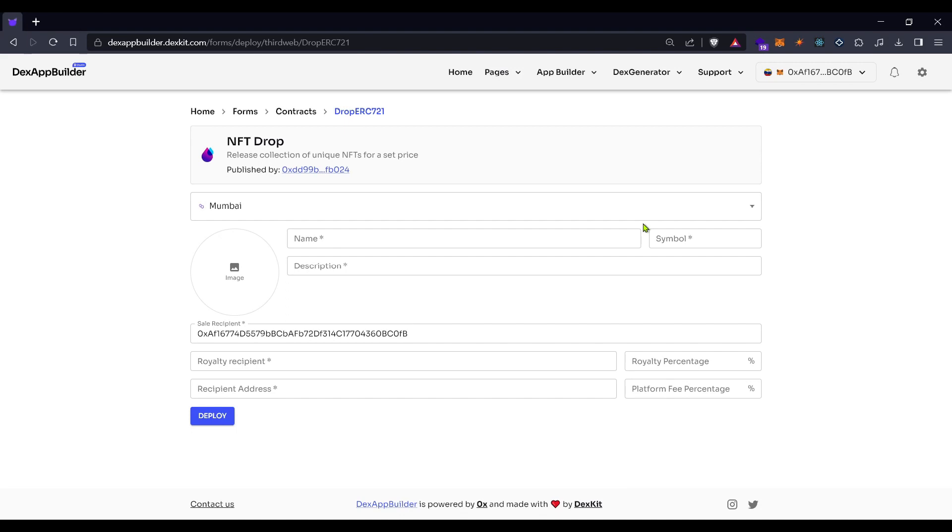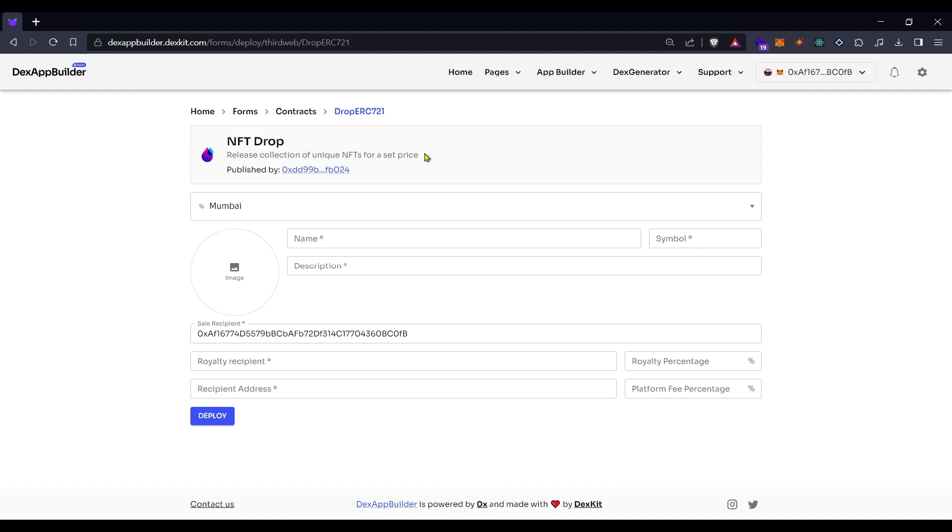Now here, let's read. What is this contract about? It will release collections of unique NFTs for a set price. This contract will let you release your own NFT collection, and you will choose the price.